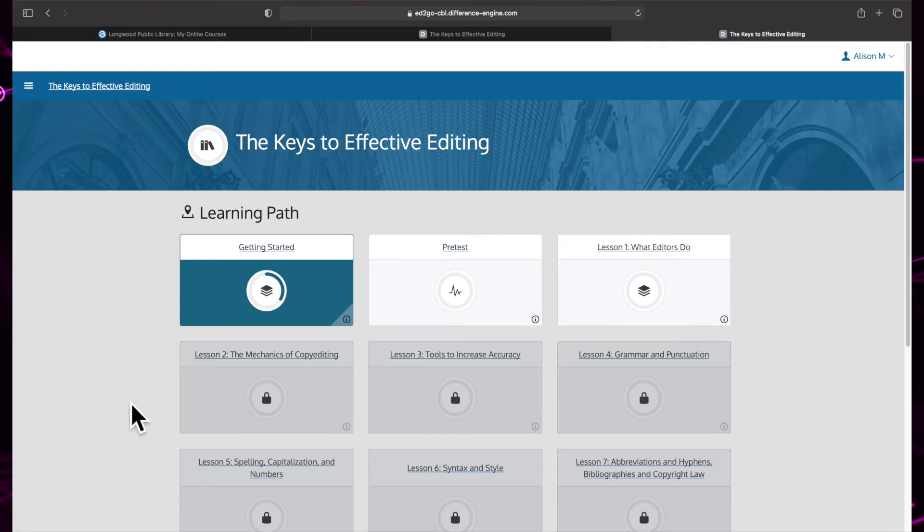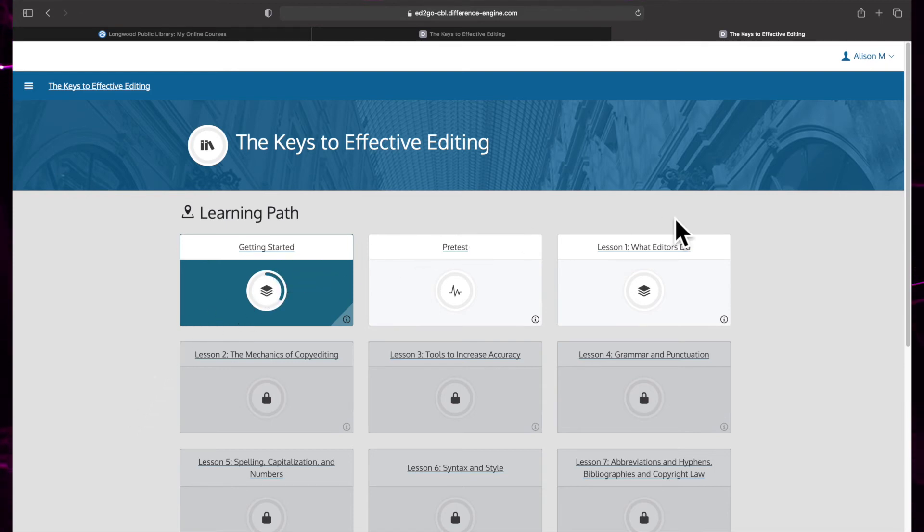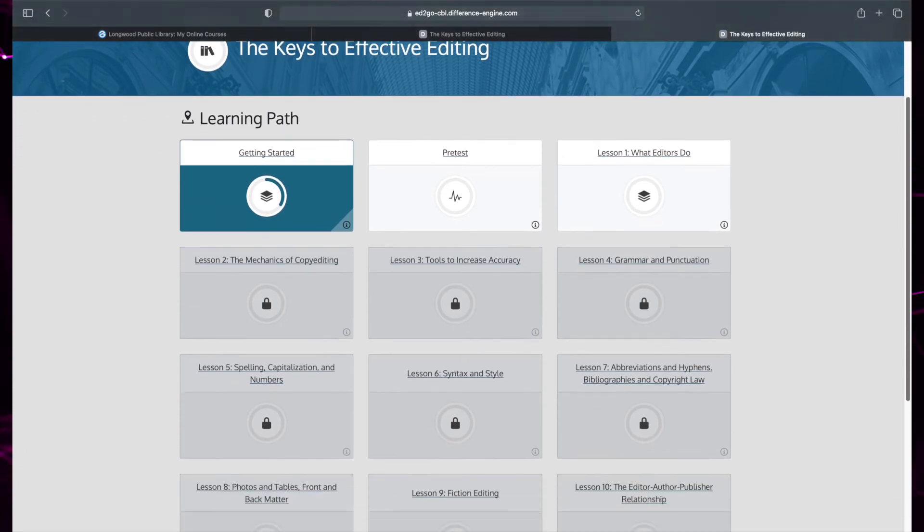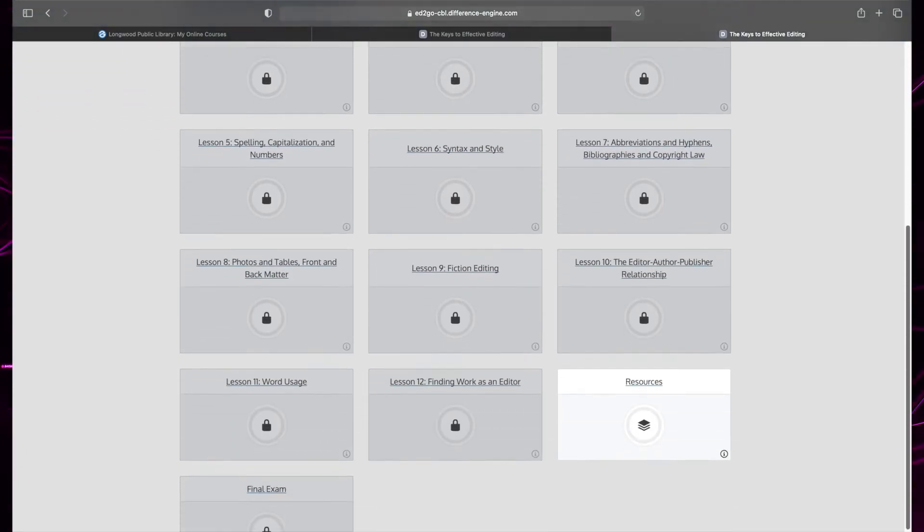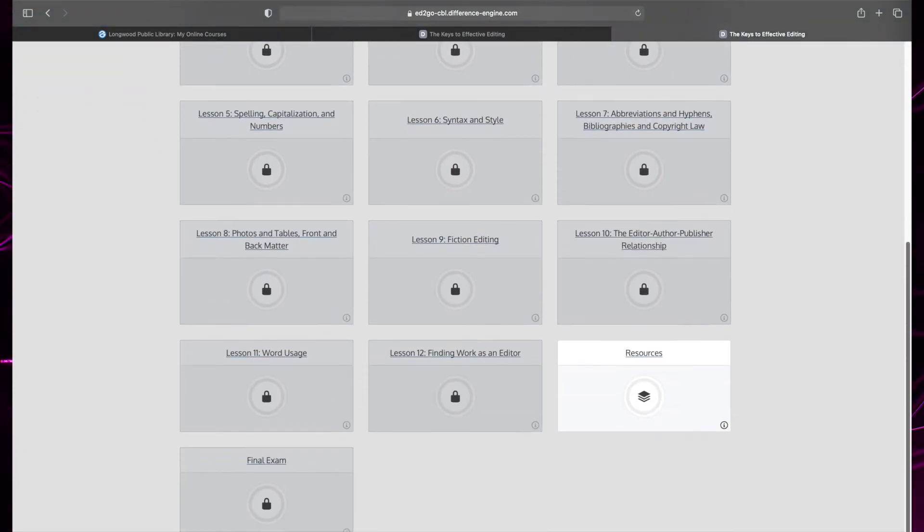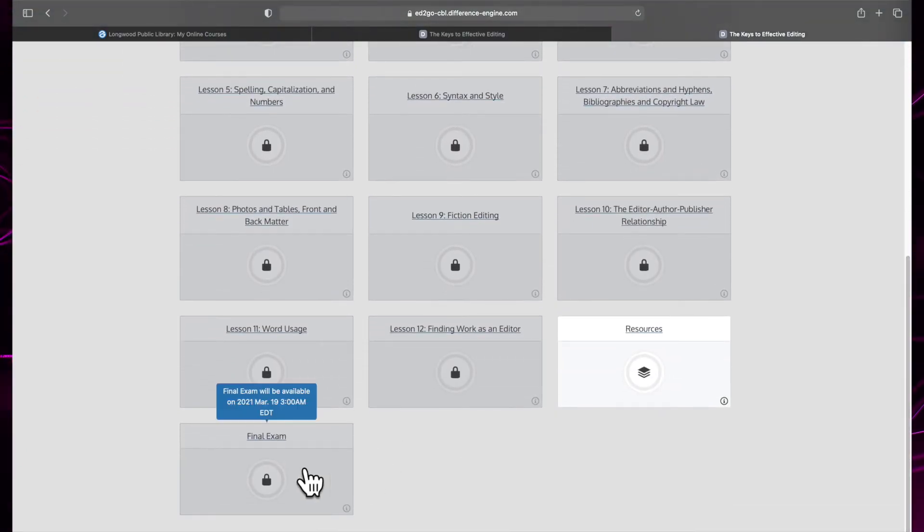Although lessons cannot be released early, once they are available, you can access them until the course ends. They are released bi-weekly on Wednesdays and Fridays. Two weeks before the end date of the course, the final exam will be unlocked.